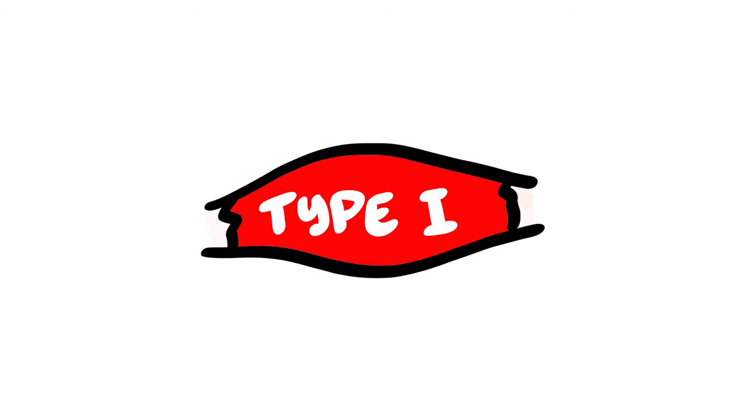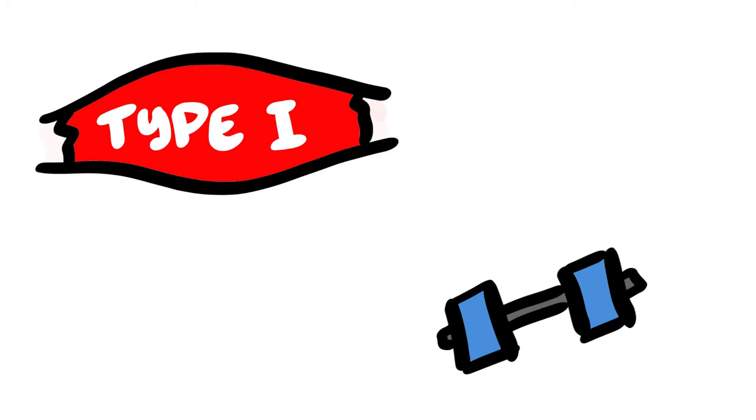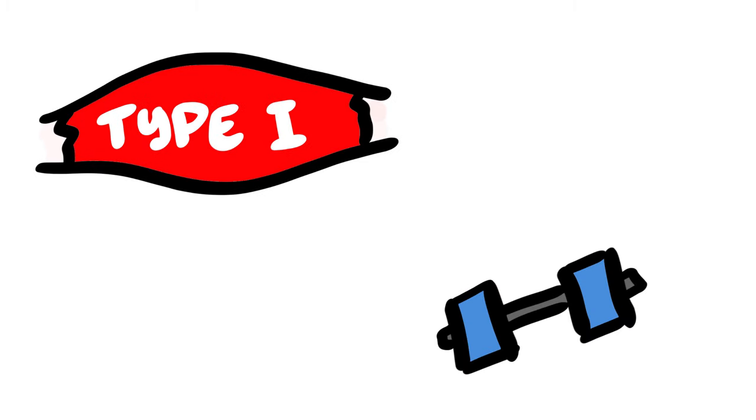Type 1 are your not-as-strong, fatigue-resistant muscle fibers. These characteristics allow you to lift a lighter weight with many more reps. Although these fibers don't grow as much as Type 2 fibers, they indeed still grow.